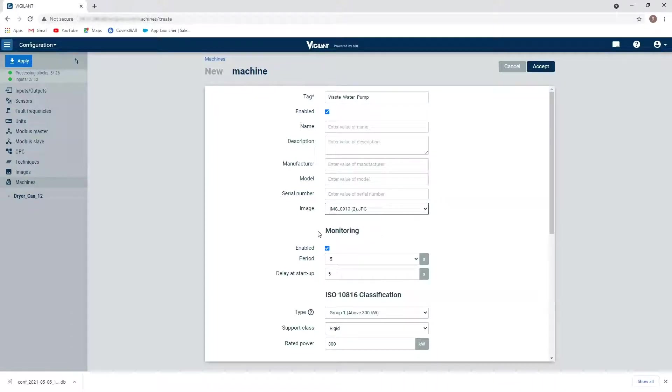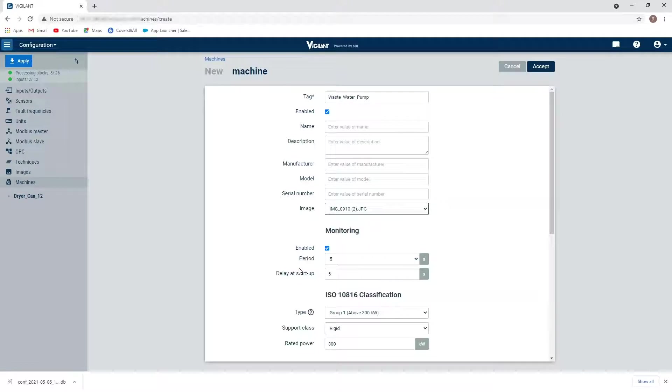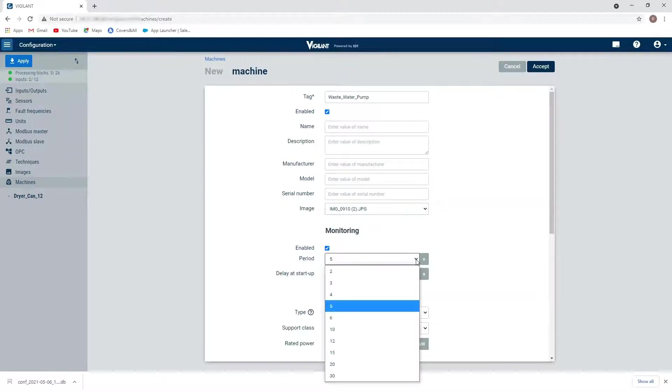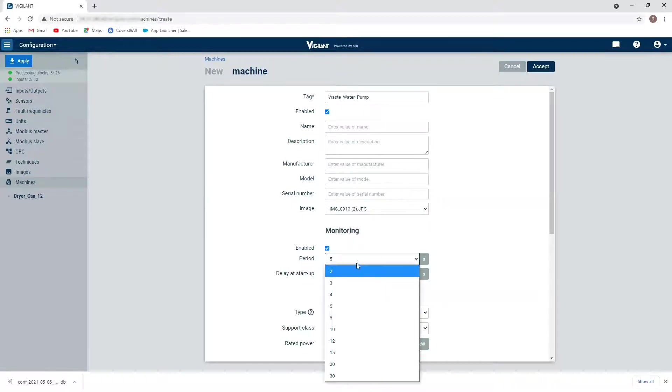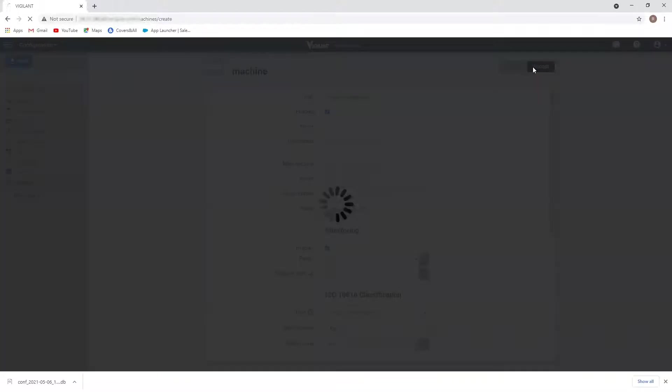And I'm going to define what is my monitoring period for my overall data. So how quickly am I going to want to see the overall data being refreshed. So I can go as quickly as two seconds up to 30. So I'm actually going to do two seconds, I want to see those updates coming in pretty quick. So I'm going to click on accept.